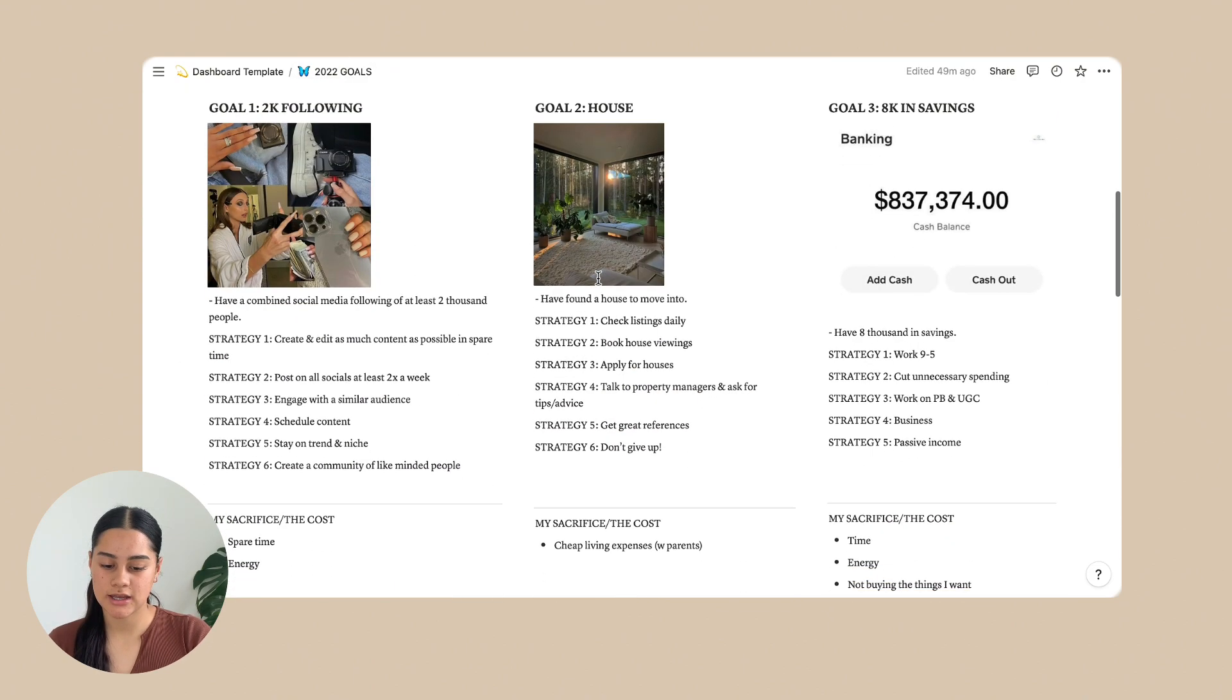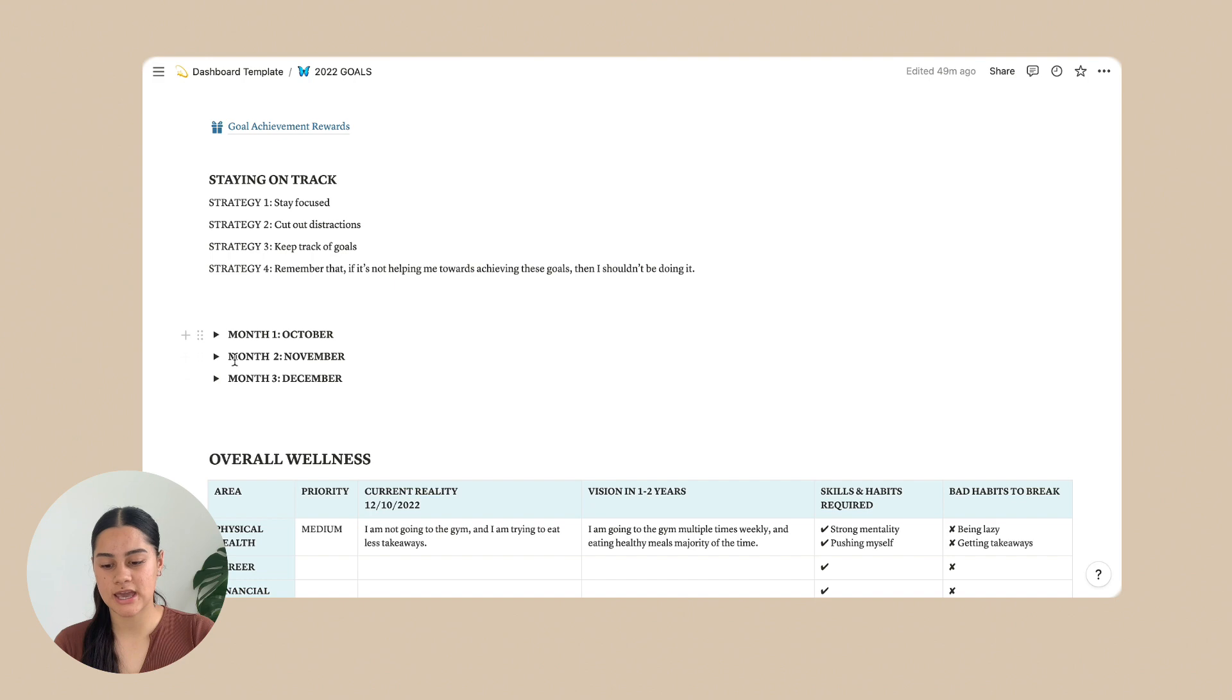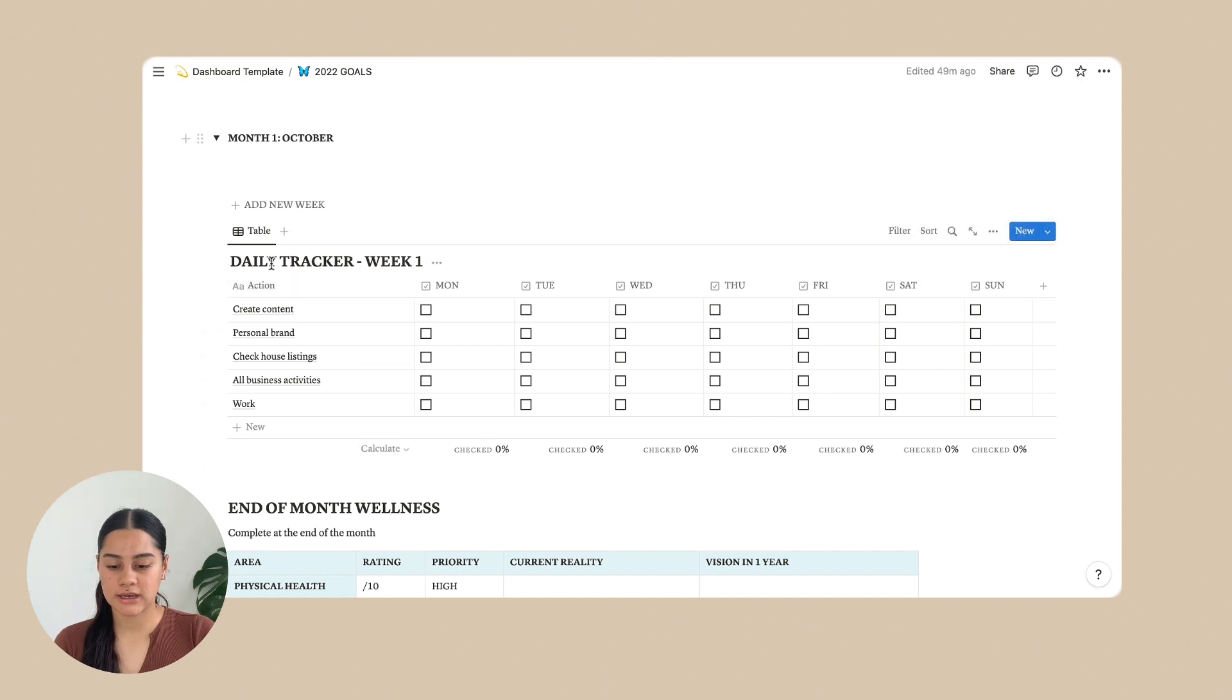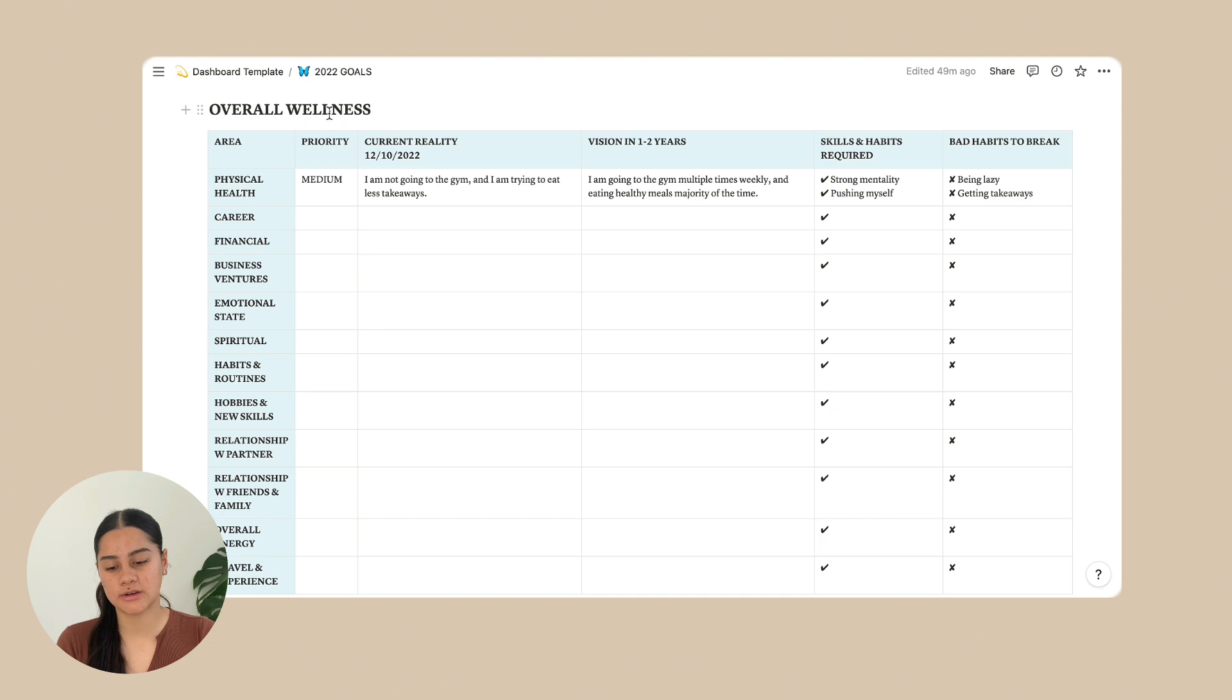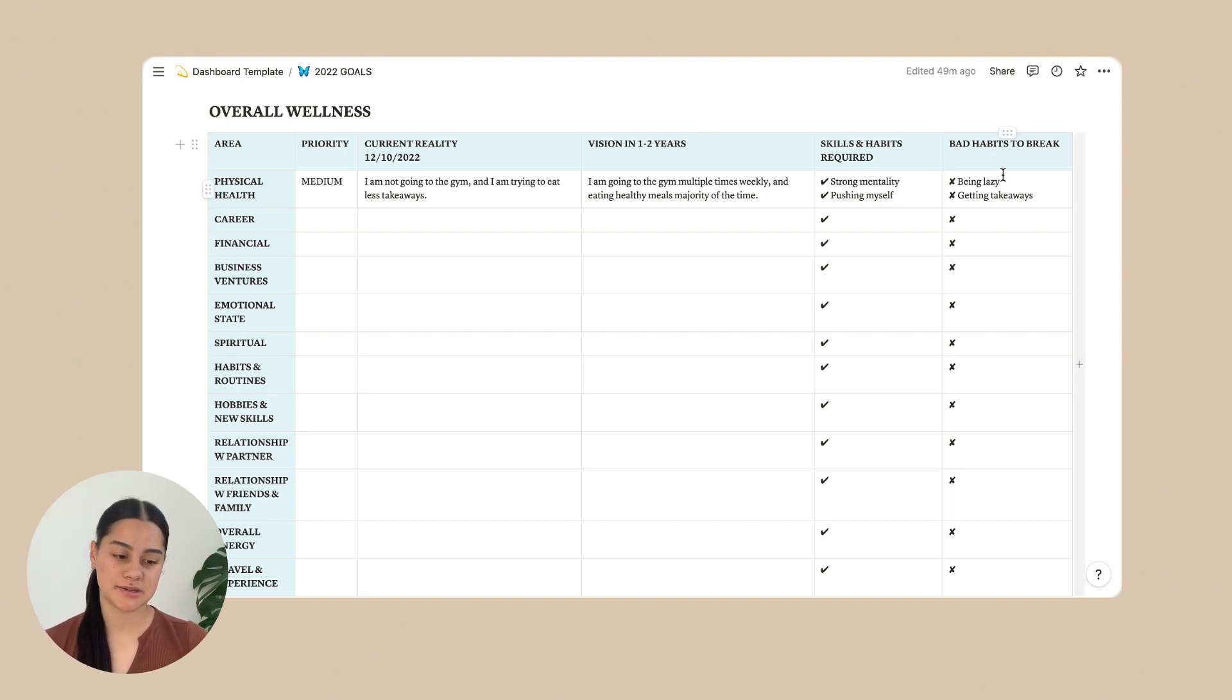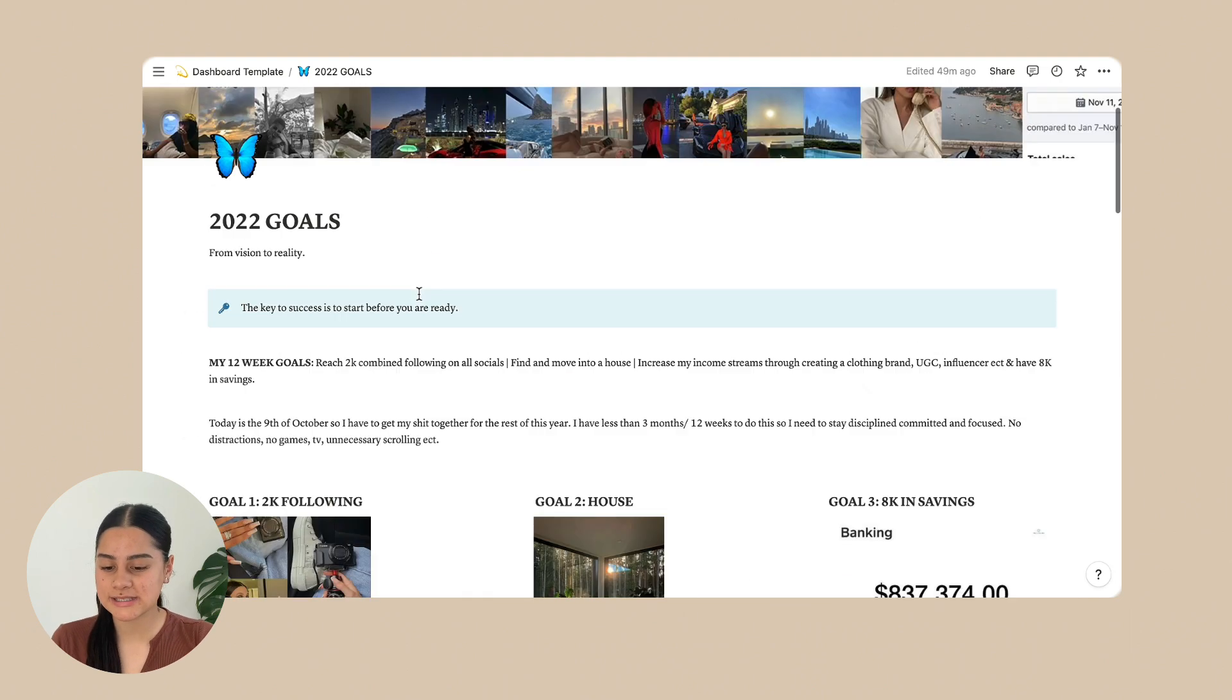And then underneath that is staying on track. So strategies to staying on track. And then these are three months and these are obviously toggles as well with each week. So I'm not going to go into detail with that. I will in a future video, but you can just play around with it. And then at the bottom is overall wellness. So it's just a massive table with just all the areas of your life and the priority of them, your current reality, your vision in one to two years, and the skills and habits required and bad habits to break. And then at the bottom of that is key takeaways from this table and then an archive of course. So that is the 2022 goals.